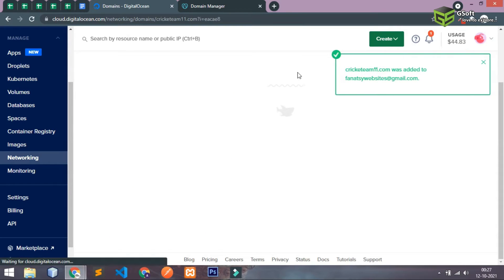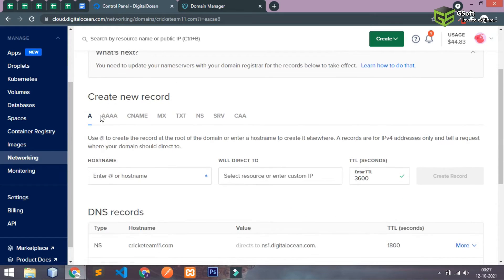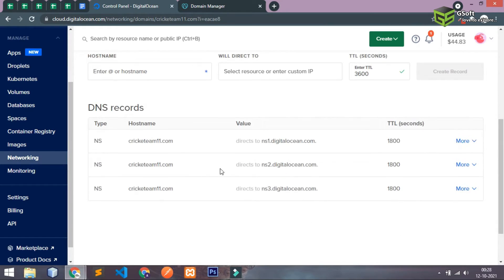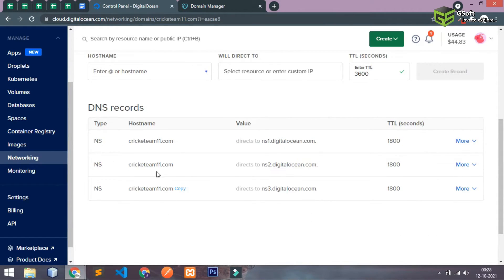And in the same way here also you will be able to see some of the records. These are basically NS records, those are called name records. You have to just copy these three records and paste it here.